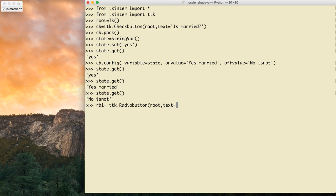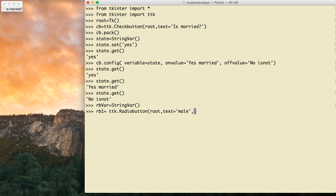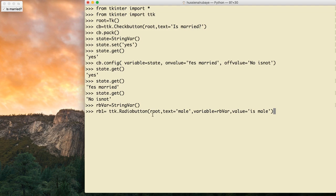I give it text='male'. I also want to connect it with a variable, but I don't have one yet, so I need to define a variable for the radio button. I name it rb_var = tk.StringVar(). Then I connect the radio button: variable=rb_var, and I give it value='male' so when selected, the variable becomes 'male'.